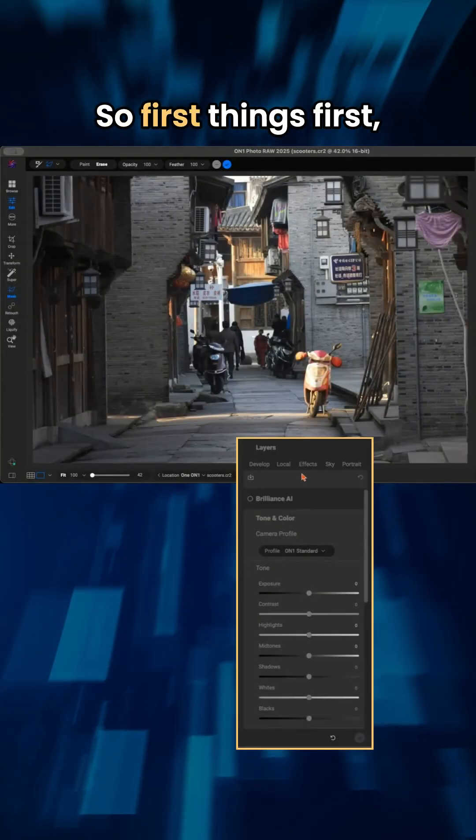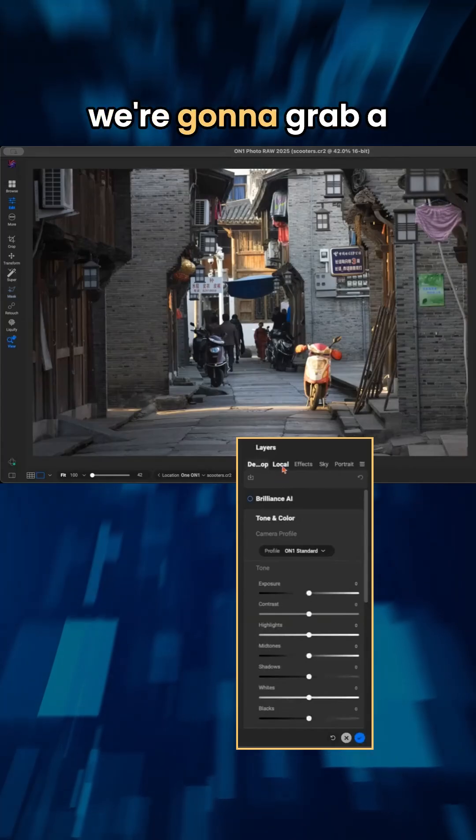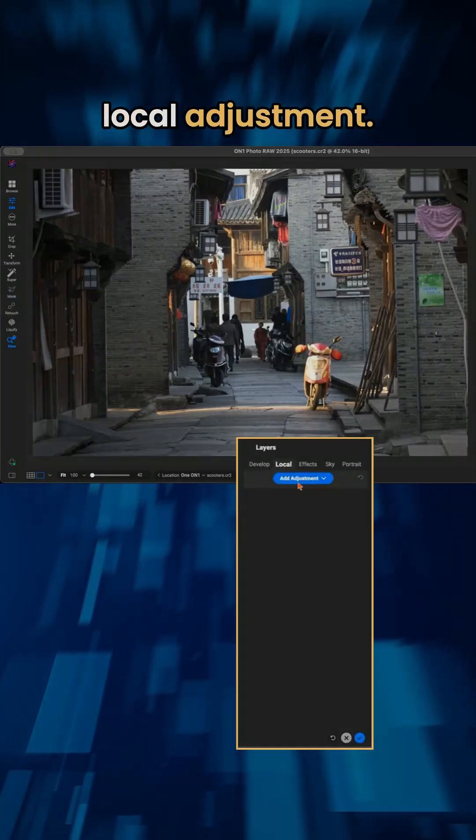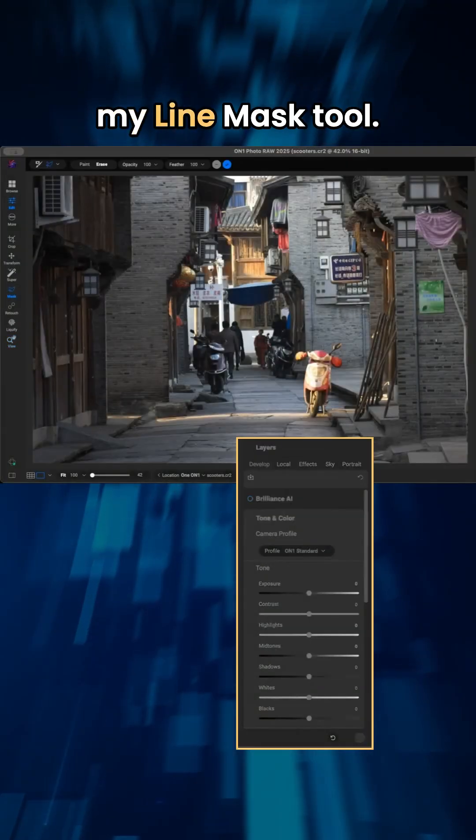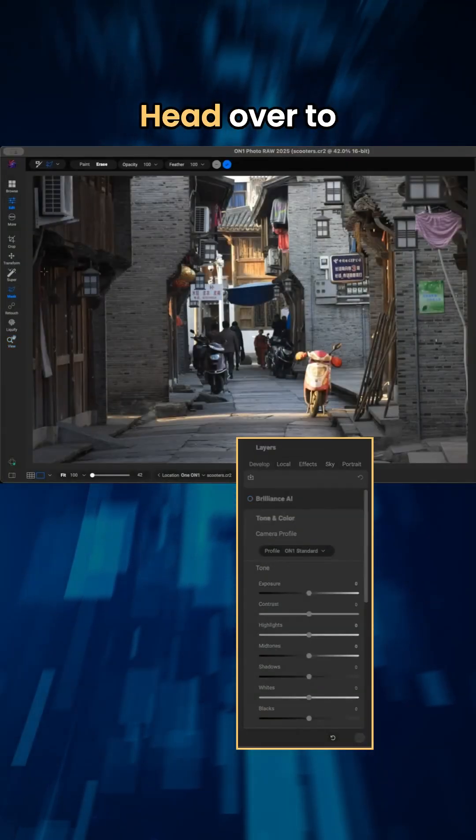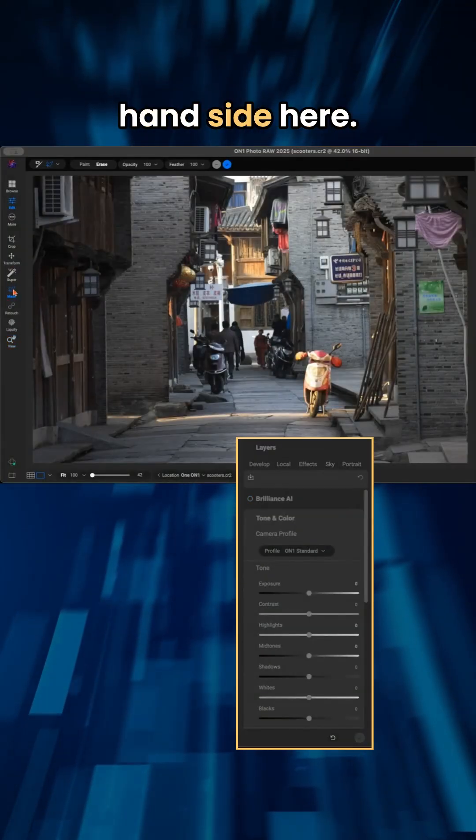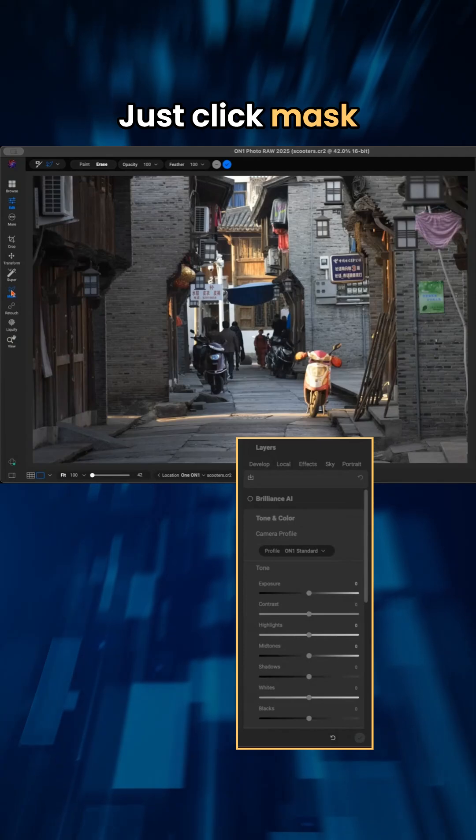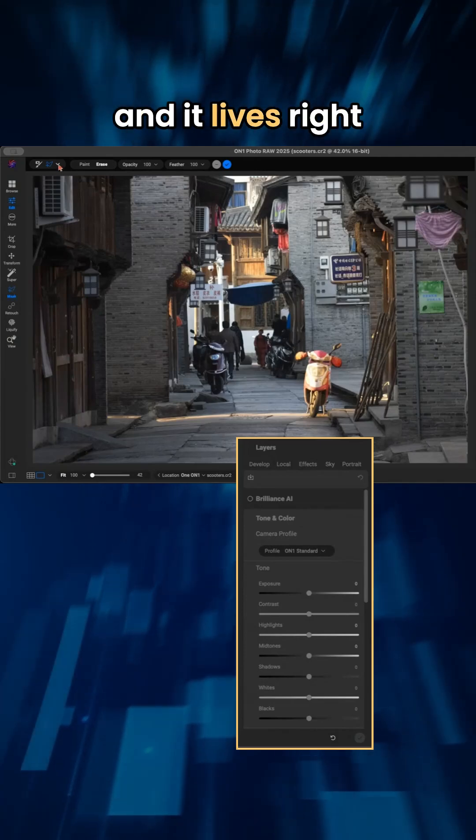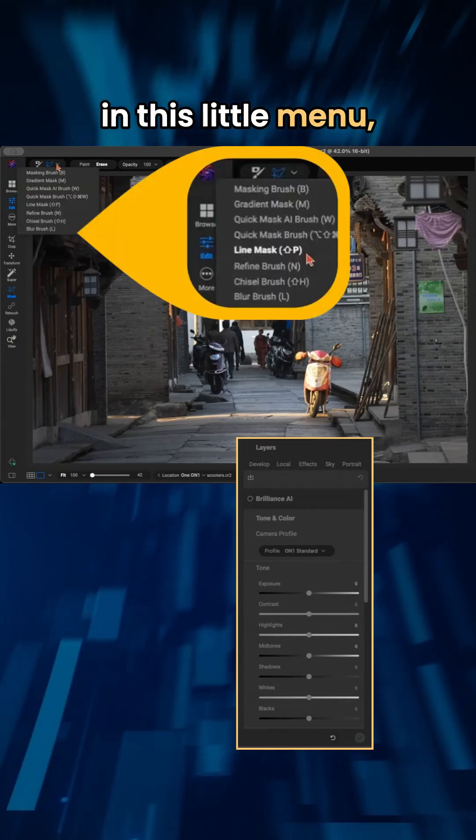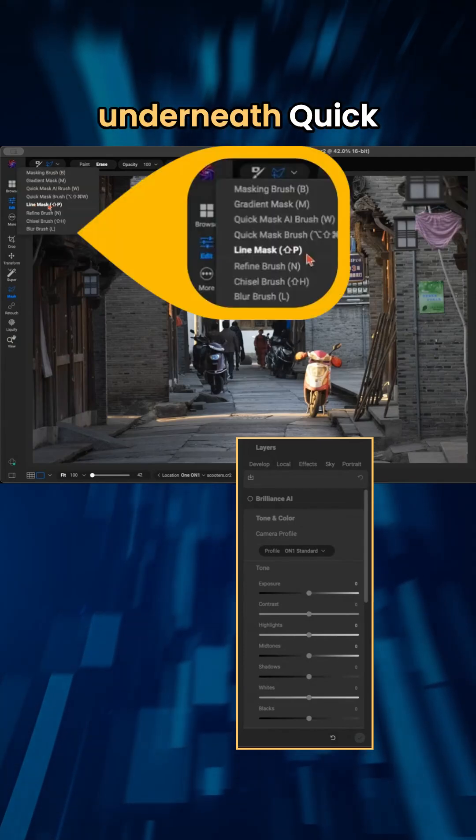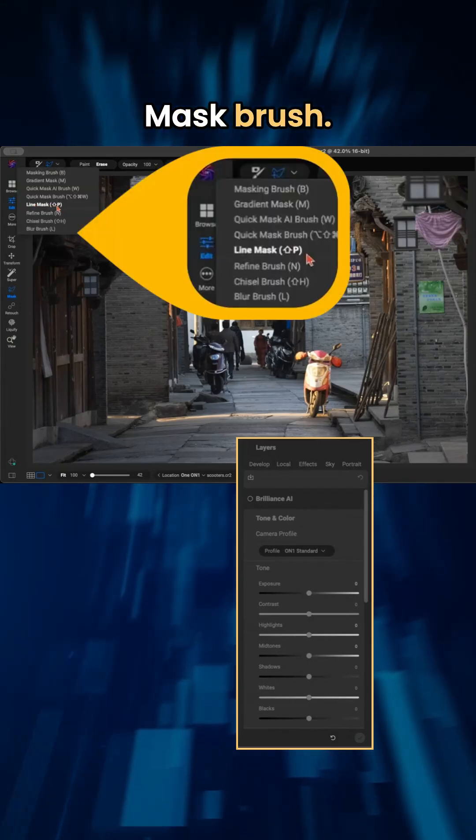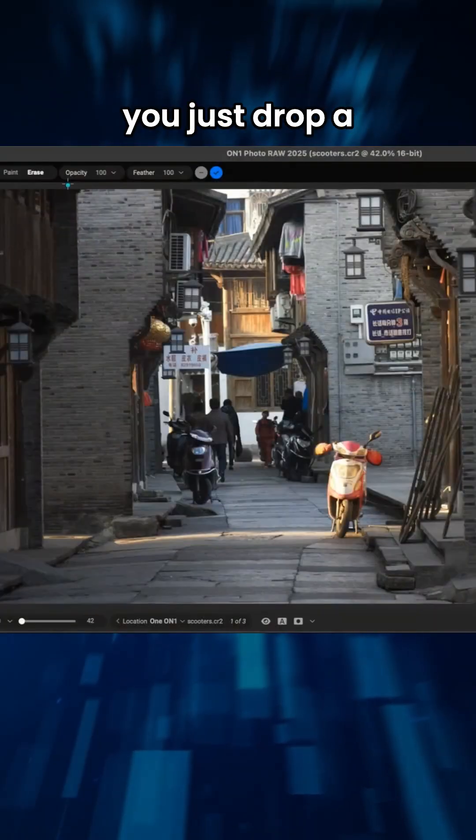So first things first, we're going to grab a local adjustment. So I'm going to grab my line mask tool, head over to your masking tools on this left-hand side here, just click mask. And it lives right in this little menu underneath quick mask brush.